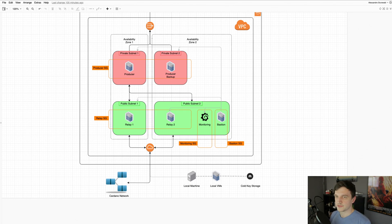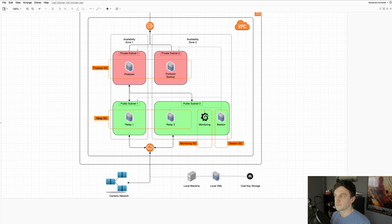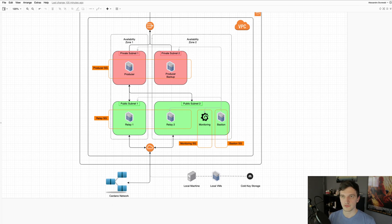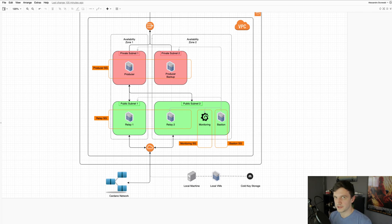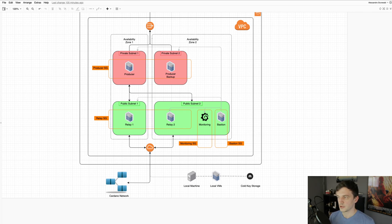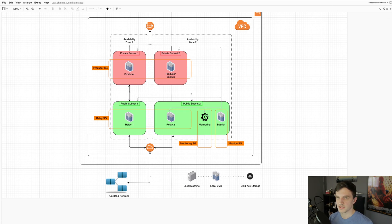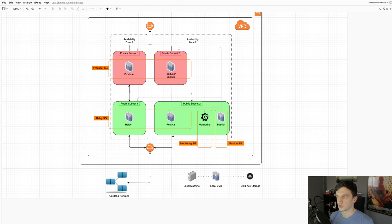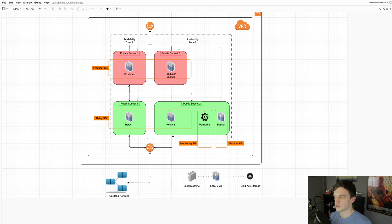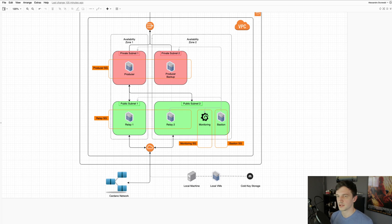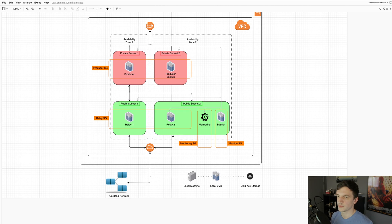And we also use the local VMs for compiling binaries. So rather than pulling code onto each server individually and then compiling the code on each server individually, we can do that on the local VM first. We can test any changes, any updates, and then all we have to do is push the binaries to every server, which takes seconds, while the compiling itself can take sometimes hours. And doing that on each server separately would be quite a waste of time and unnecessary downtime.